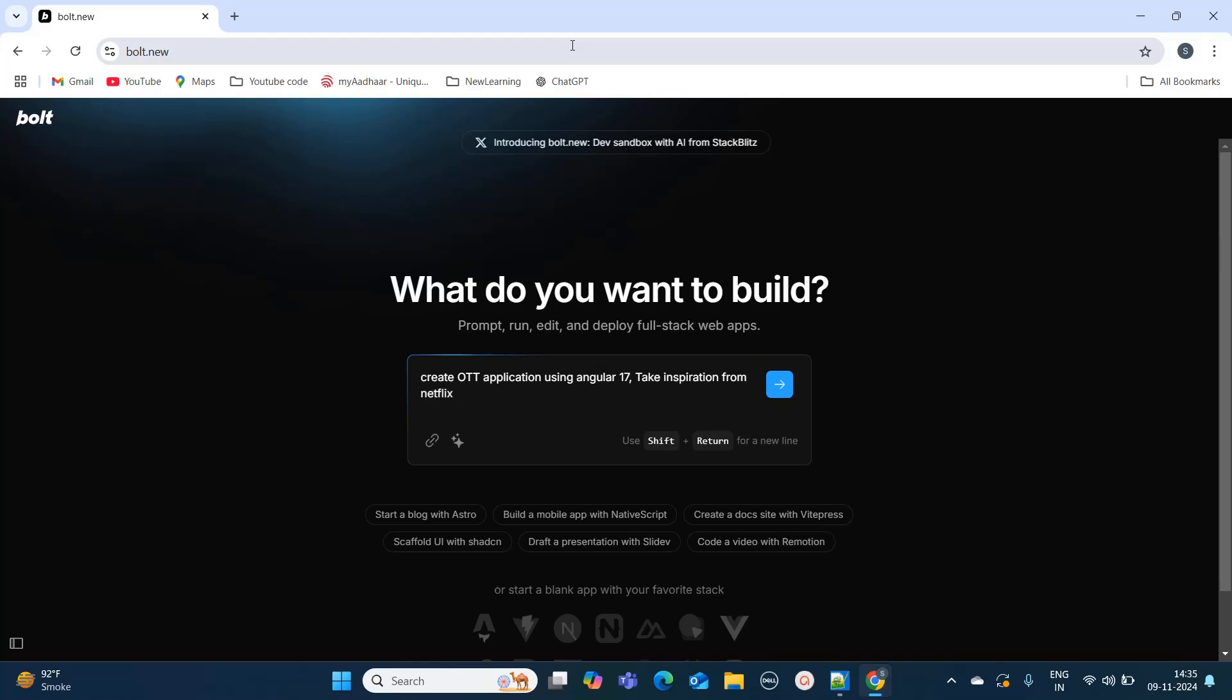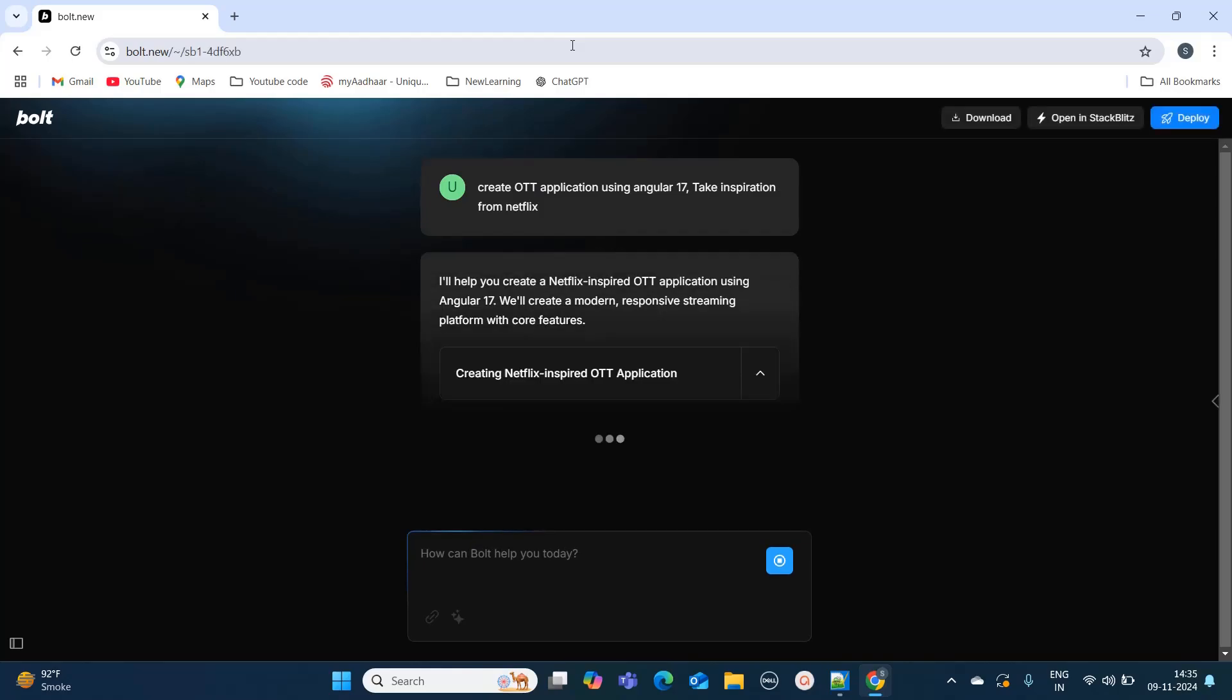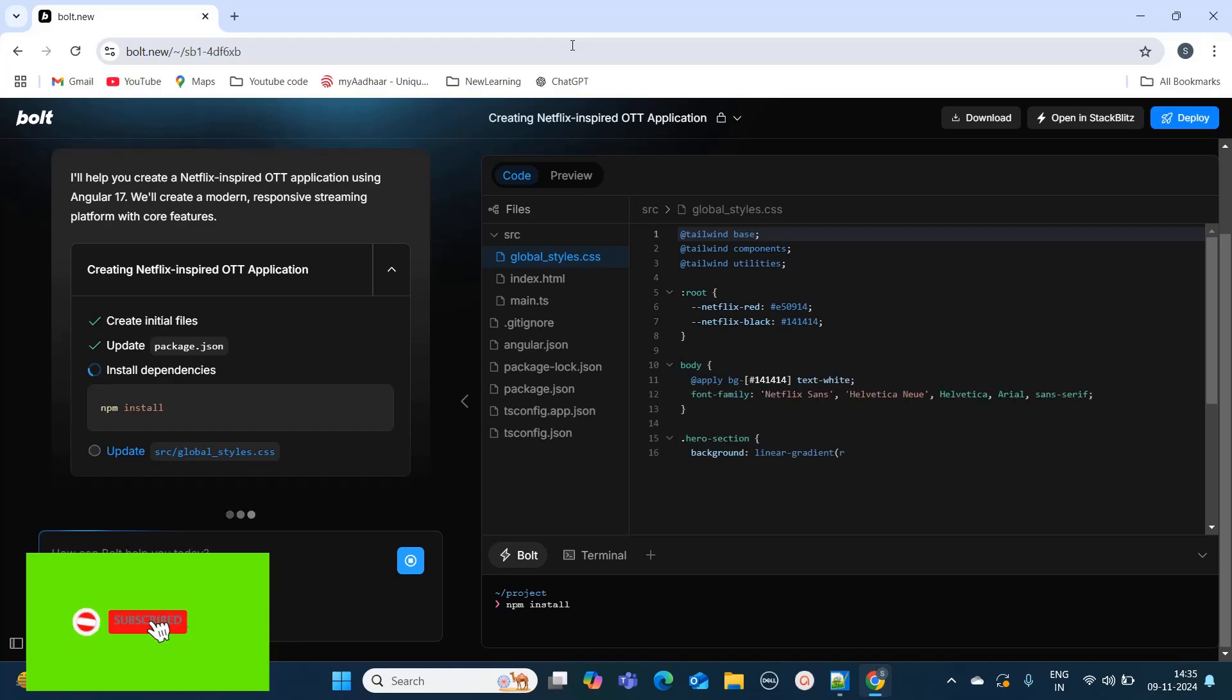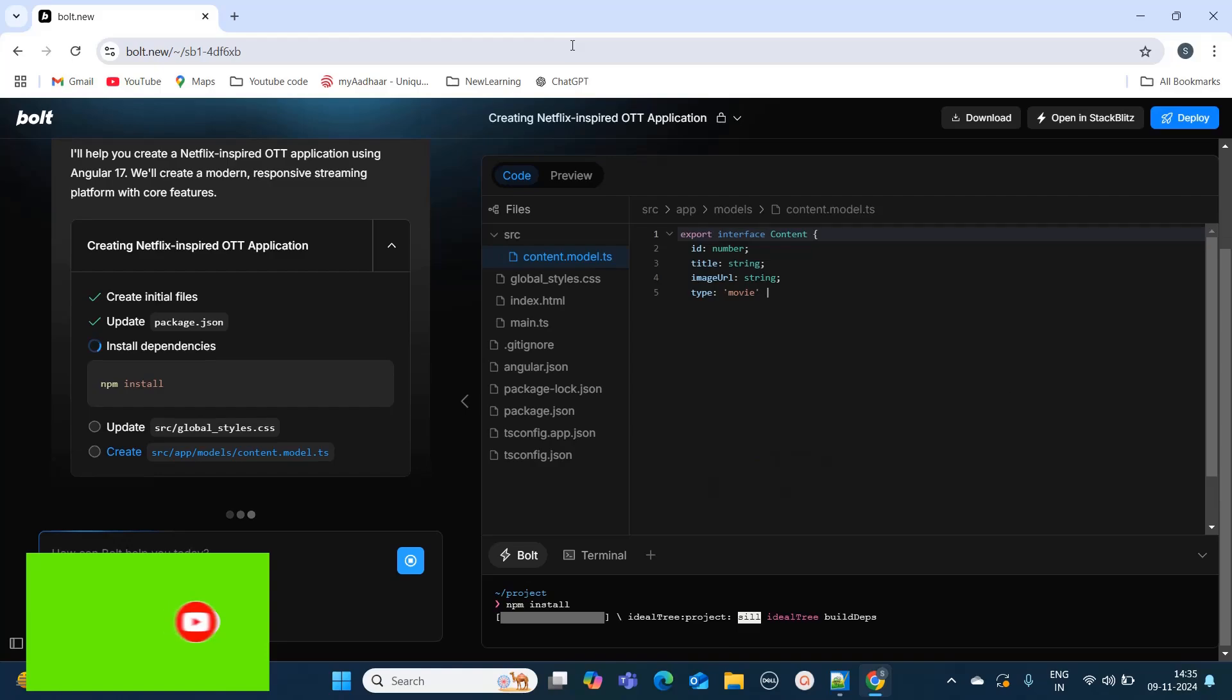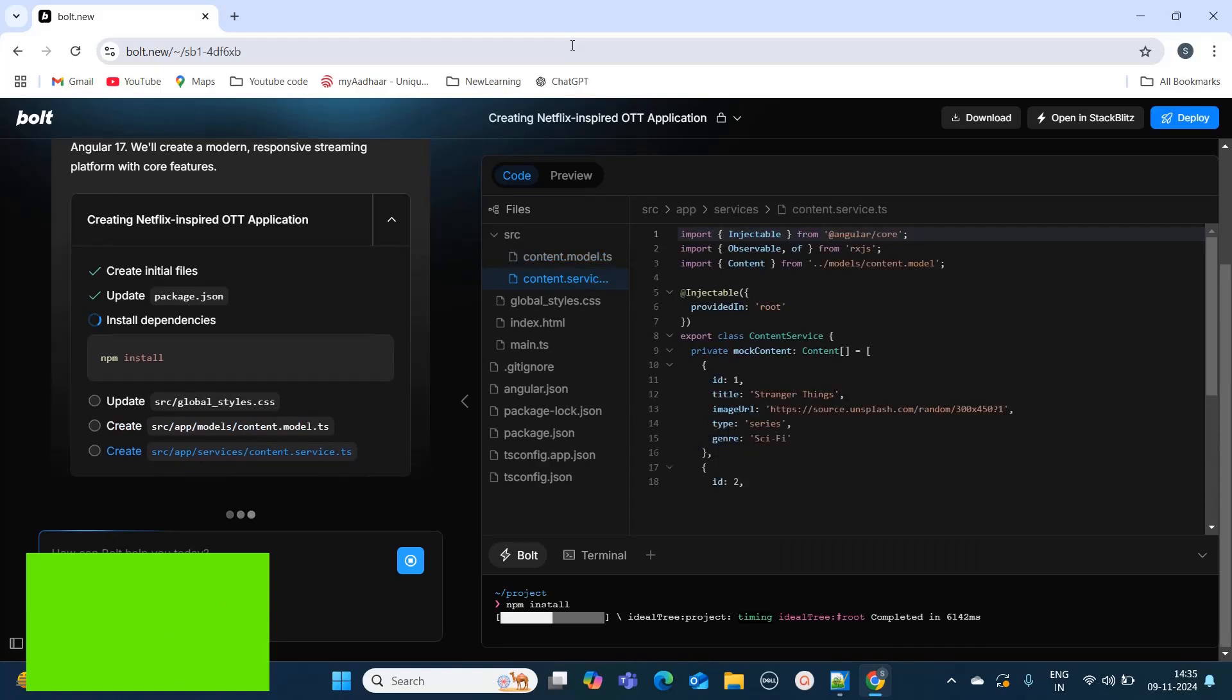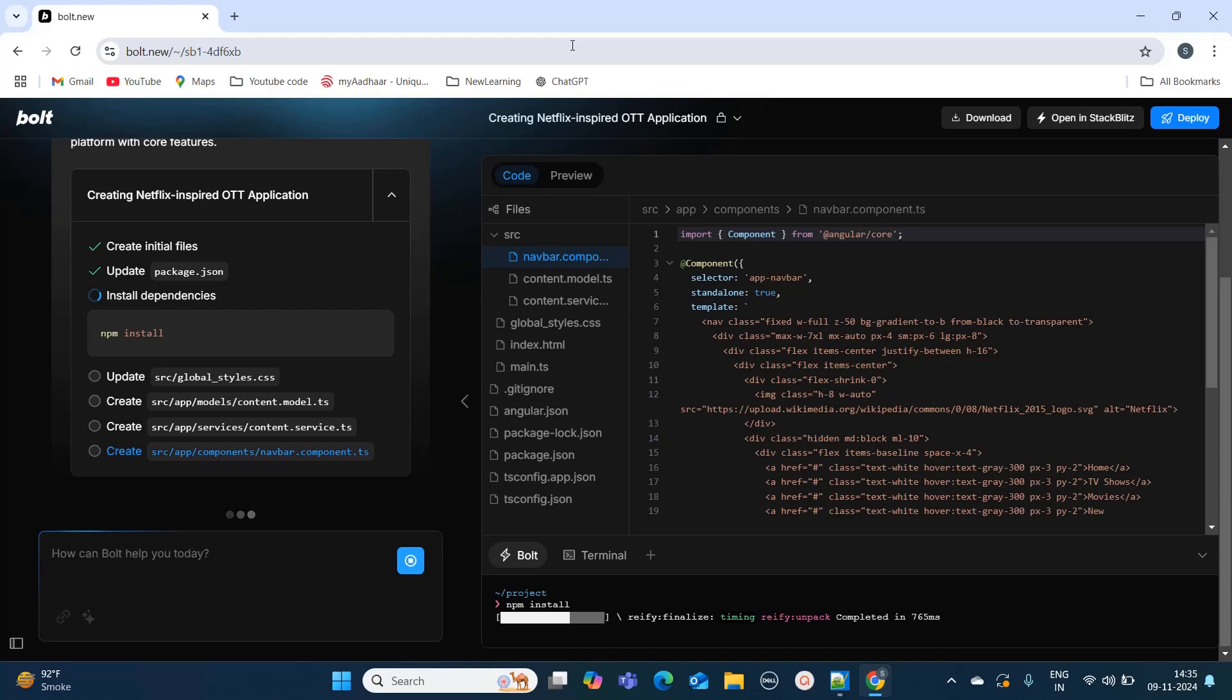I'm clicking on enter so it will start creating my application using Angular 17. It is analyzing my prompts now. On the left hand side it is going to show you what steps it is following, and on the right hand side it will create all the necessary files. Here you can see it's creating all the Angular files. I can see it has created some mock data as well and is writing the files.